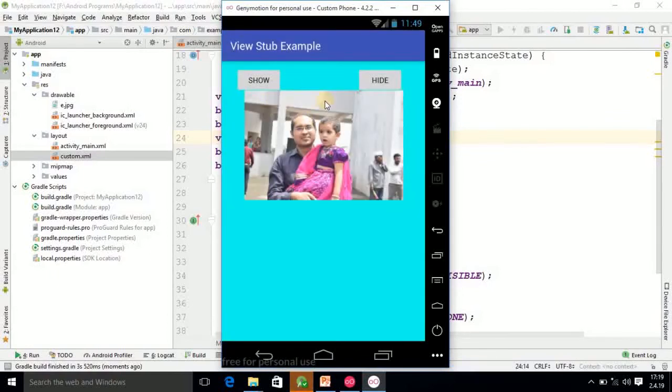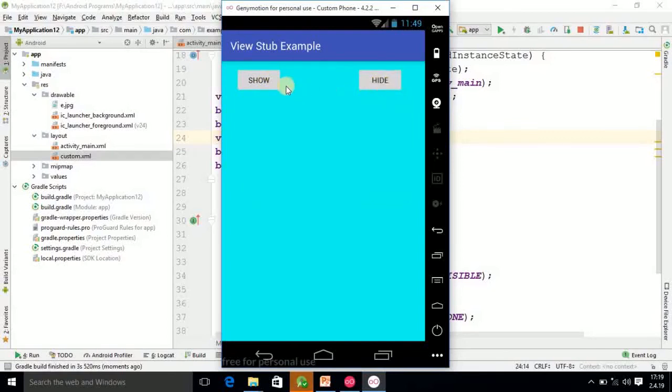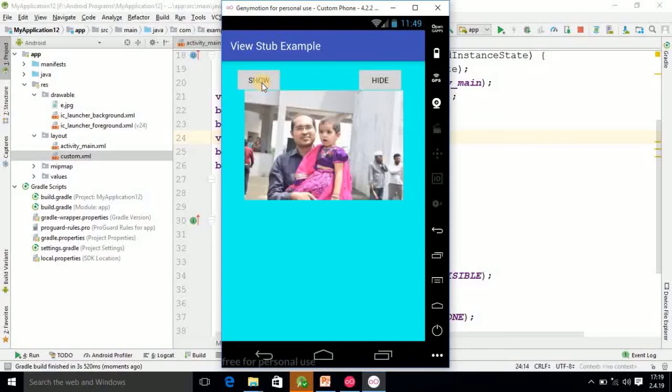So here you observe, when you run the program at the beginning the image will come. And if you click on hide it will disappear. If you click on show it will come. So this statement is important, that is VS.inflate.